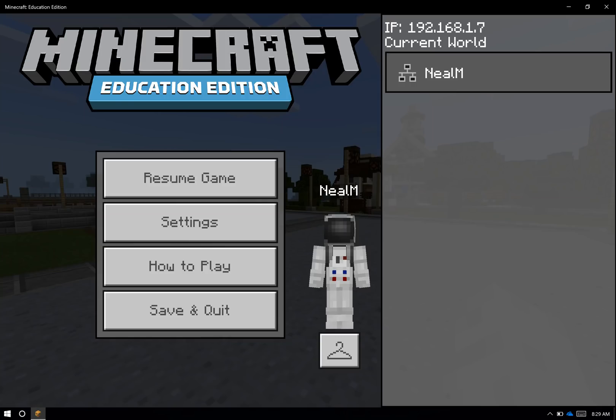In the previous video, we went over downloading and installing Code Connection in order to use Code Builder for Minecraft Education Edition. In this video, we'll go through how to connect the Minecraft Education Edition game to the Code Connection app so that you can use one of the editors that we have supported in Code Builder.